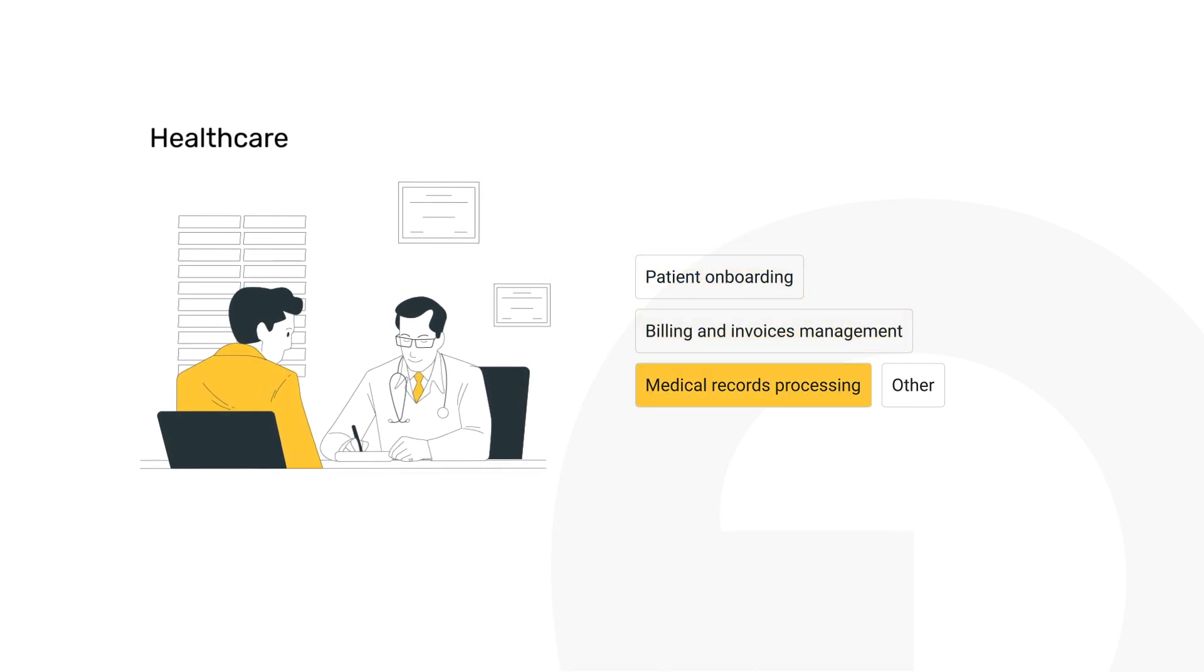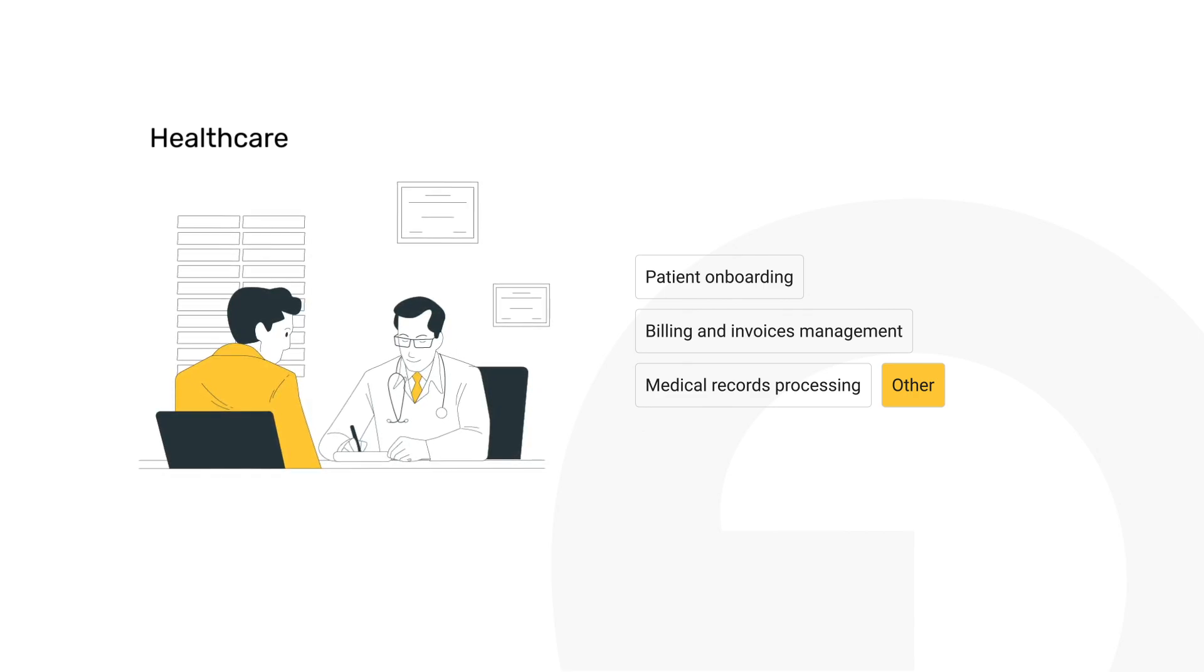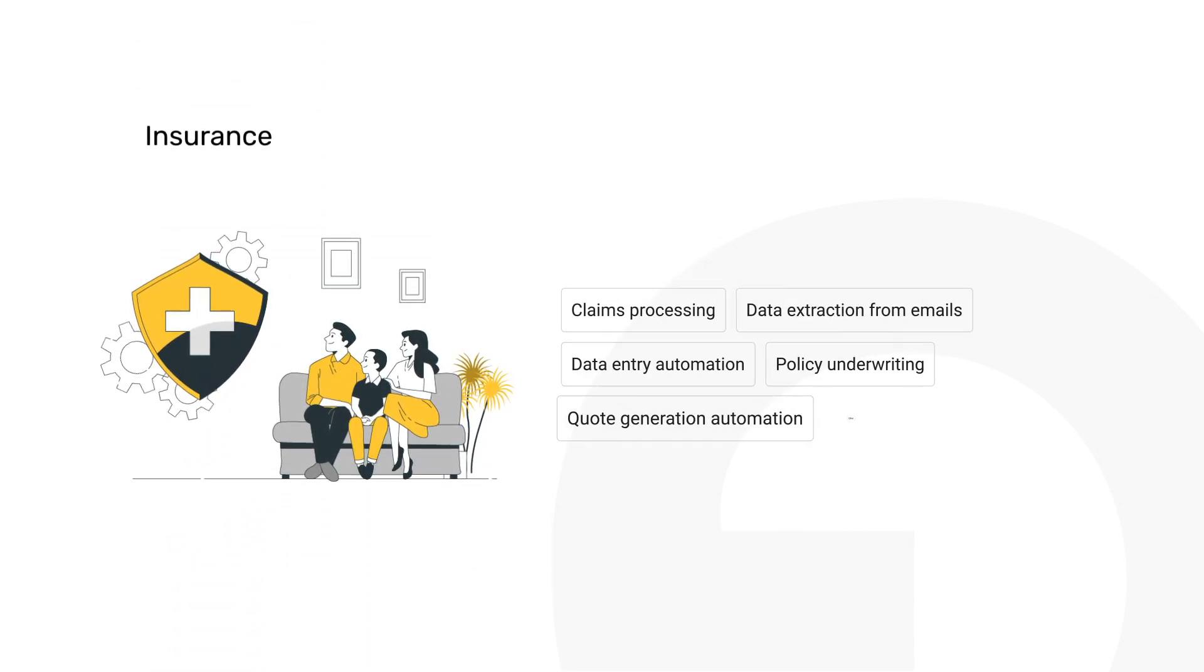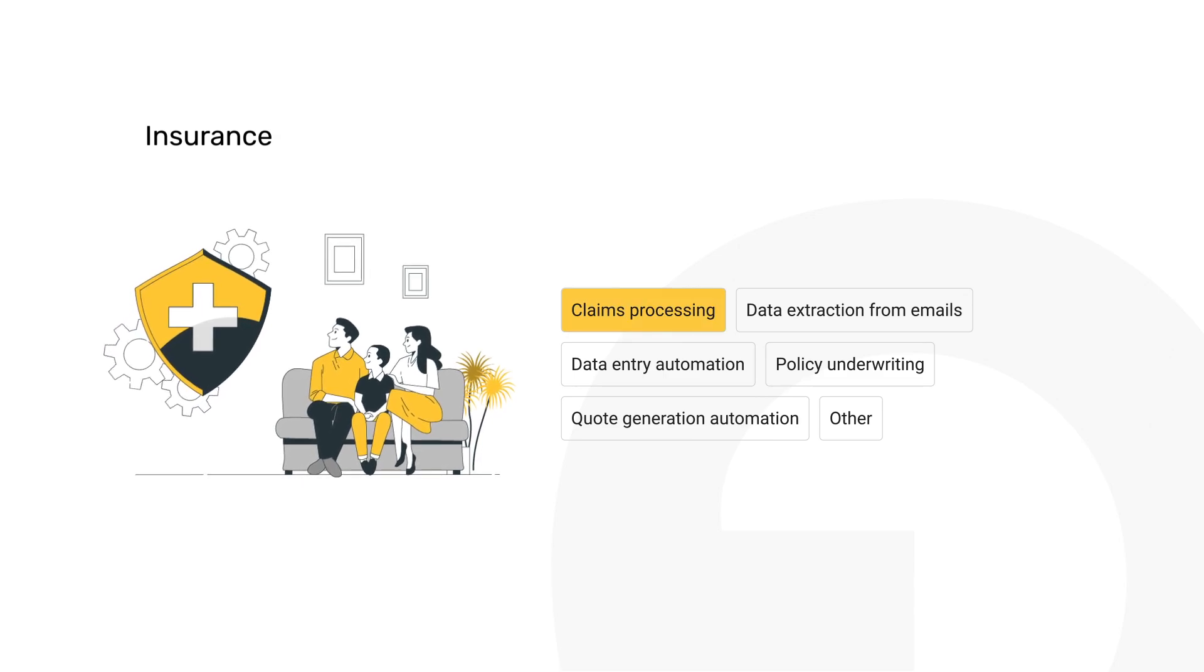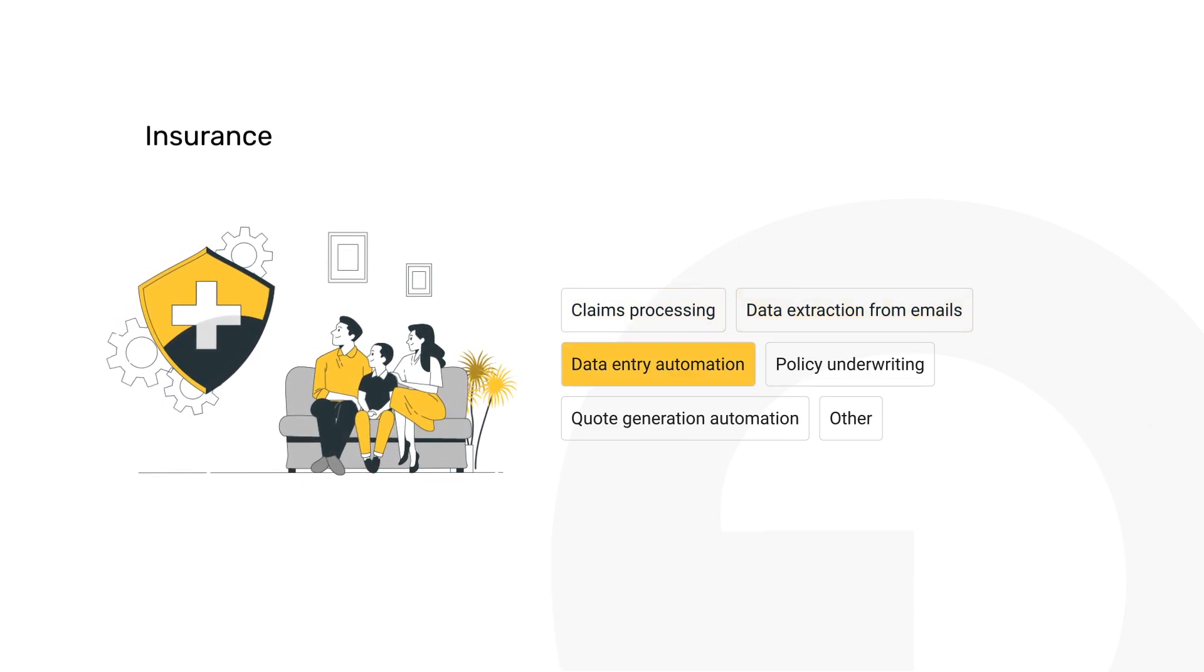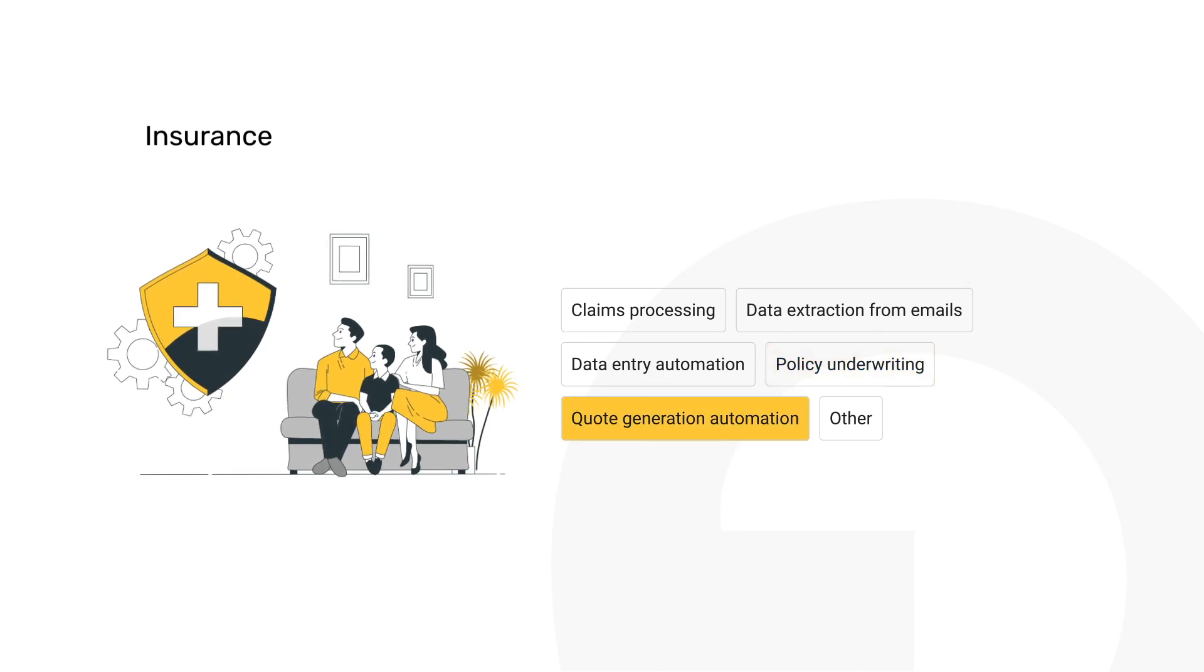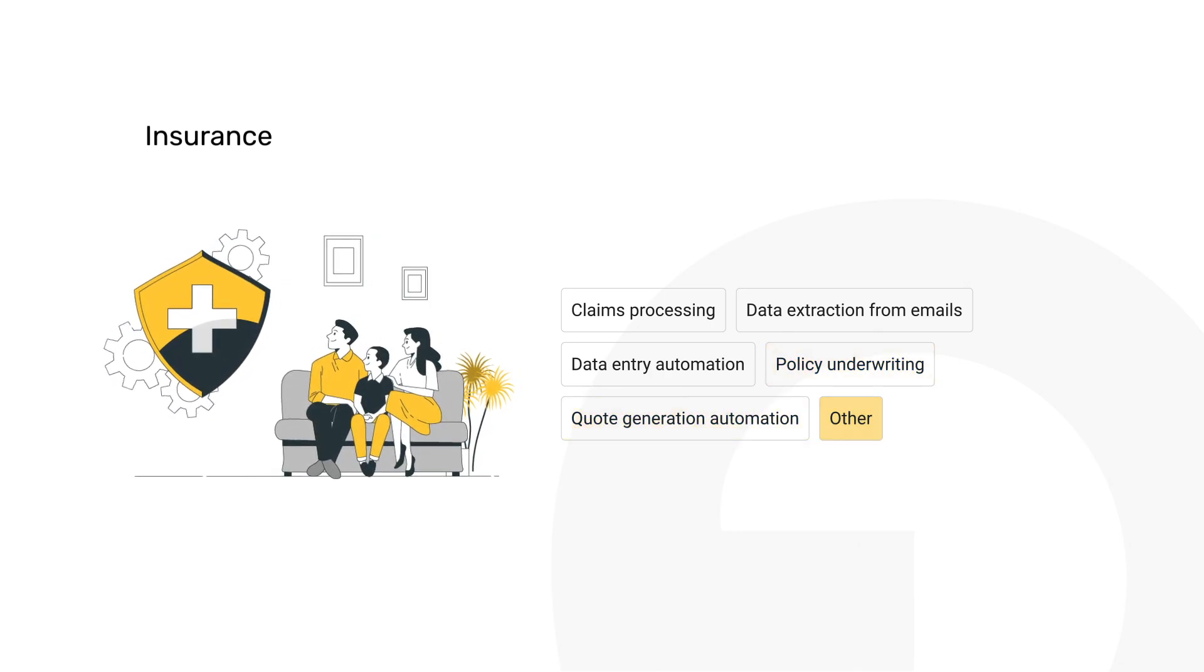Healthcare providers experience faster patient onboarding, efficient billing and invoice management, and simplified medical records processing, ensuring they can focus more on care and less on paperwork. In insurance, Grape.ai automates claims processing and data extraction from emails, simplifies data entry, remodels policy underwriting and quote generation, improving efficiency across the board.